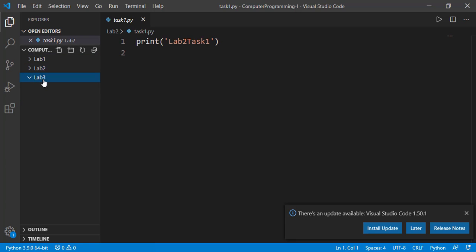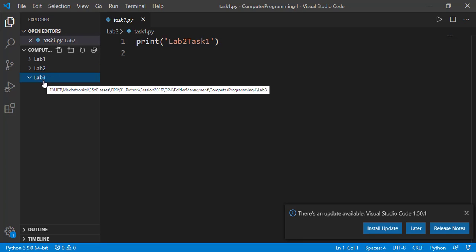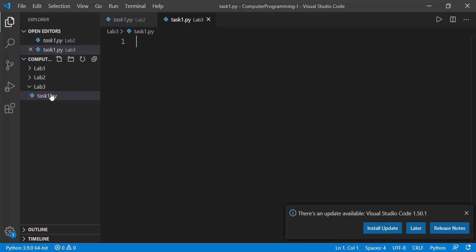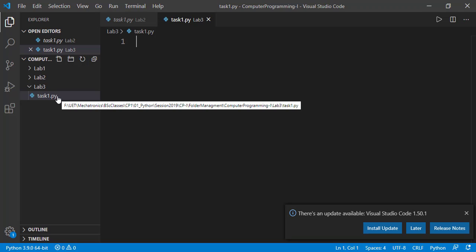Let's say you have to create a new file for lab3. For that, select lab3 folder here and then click this new file icon. It will ask for the name of the file and this file is created in lab3 folder.